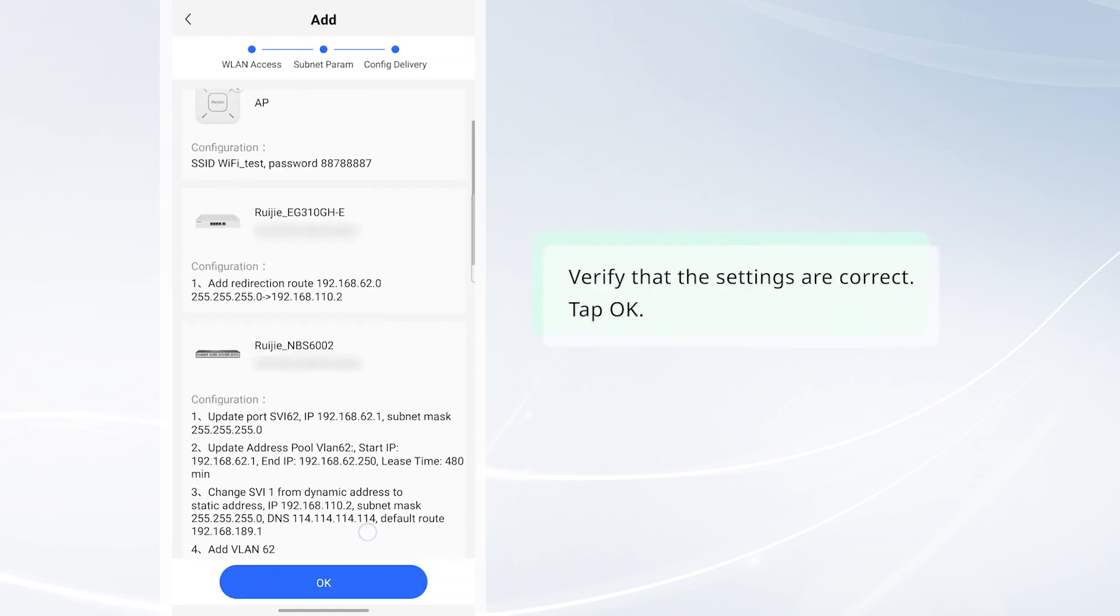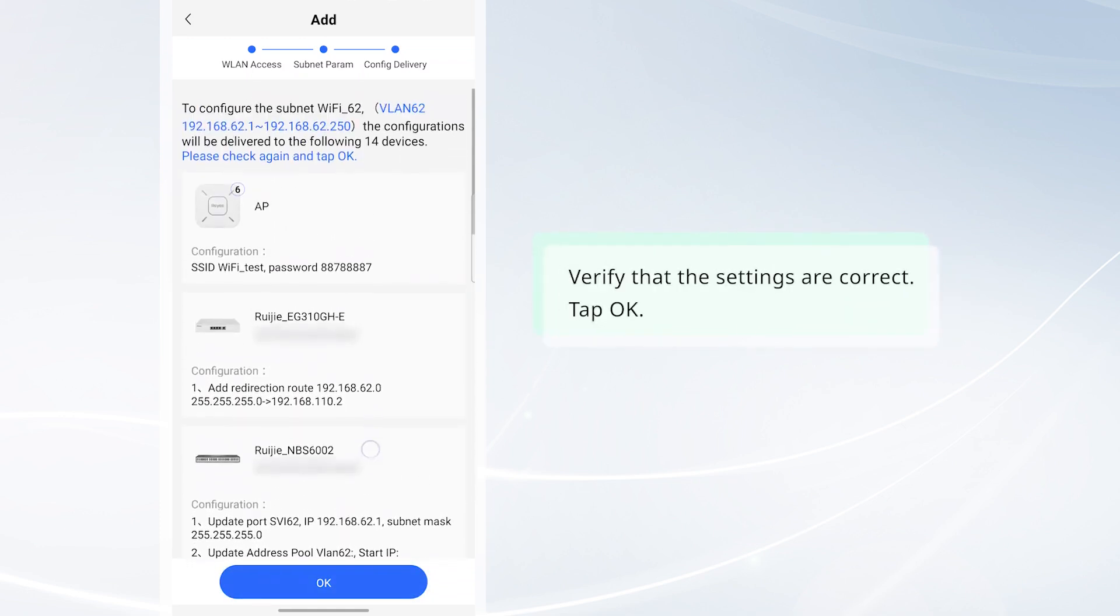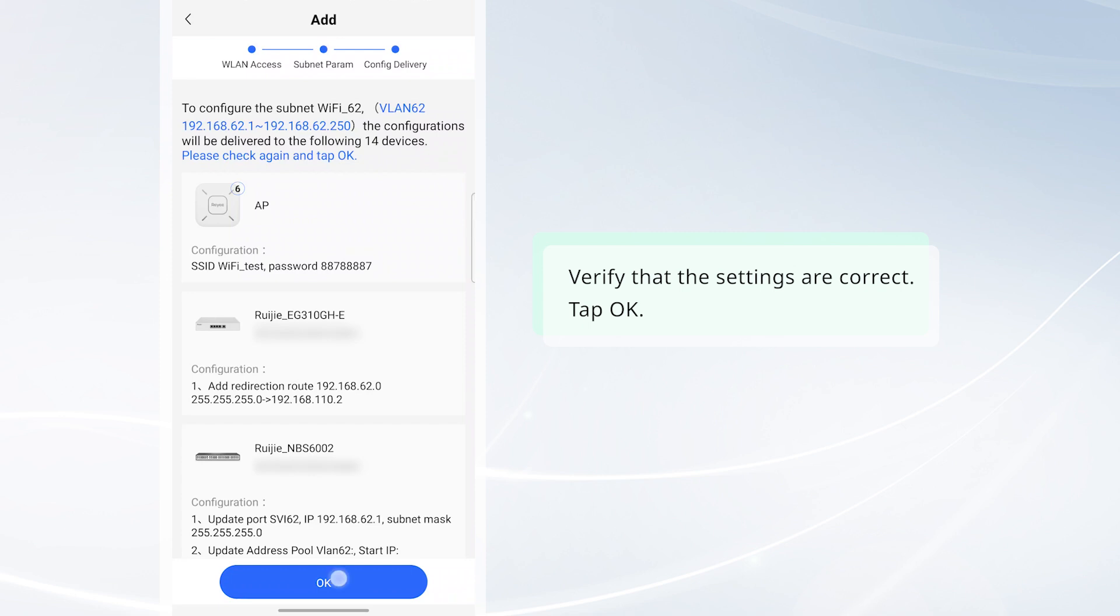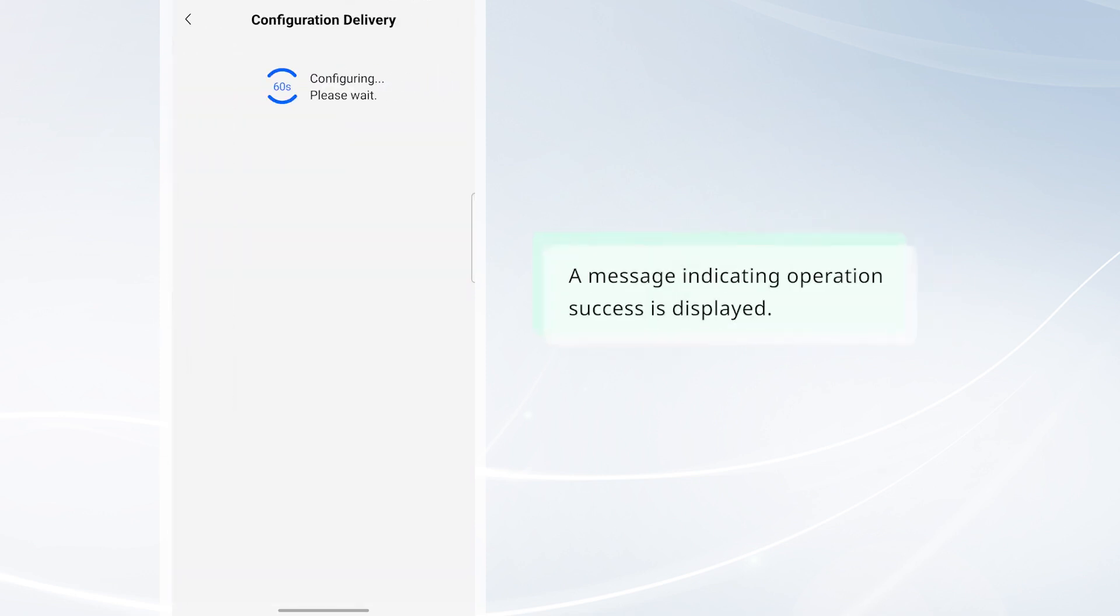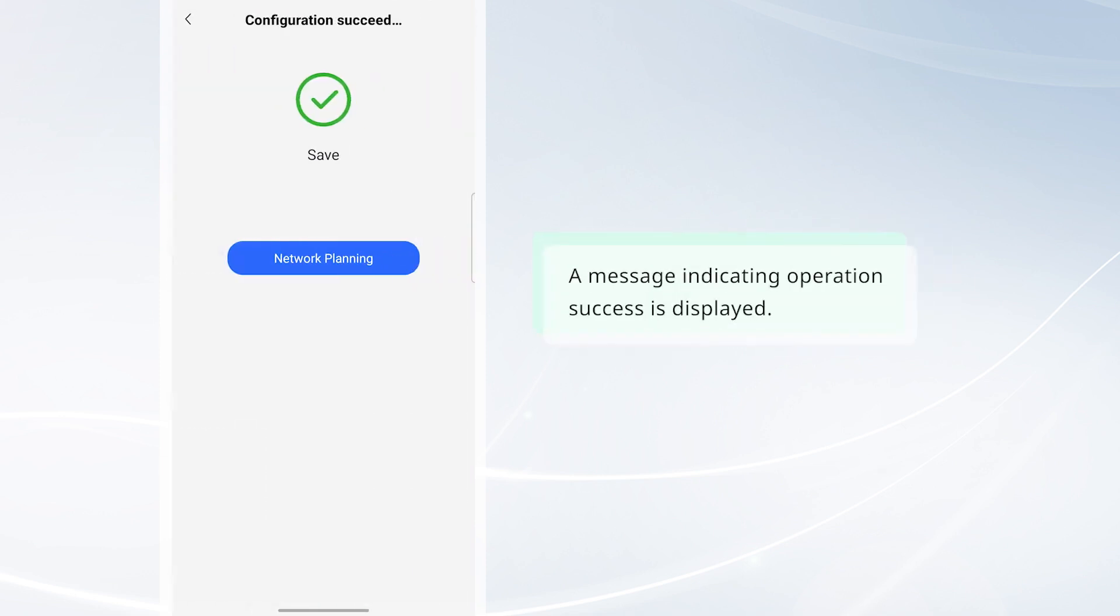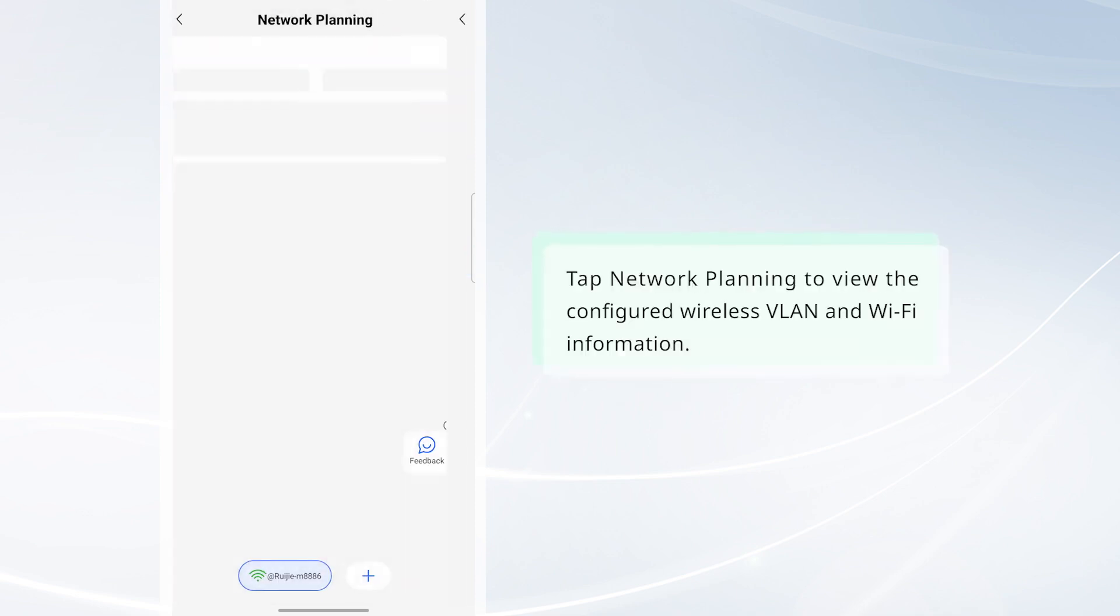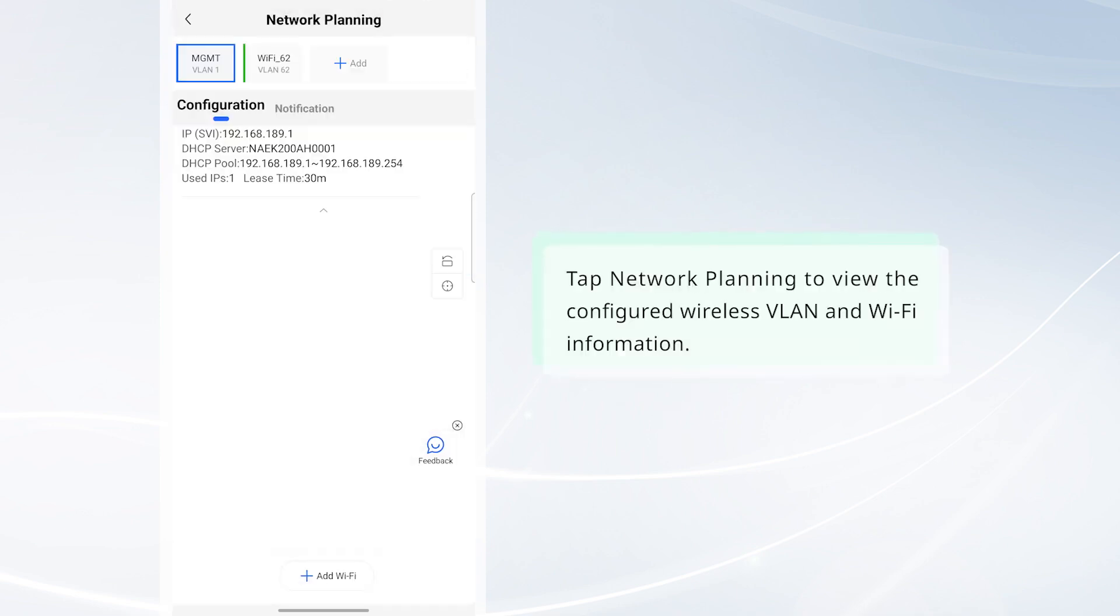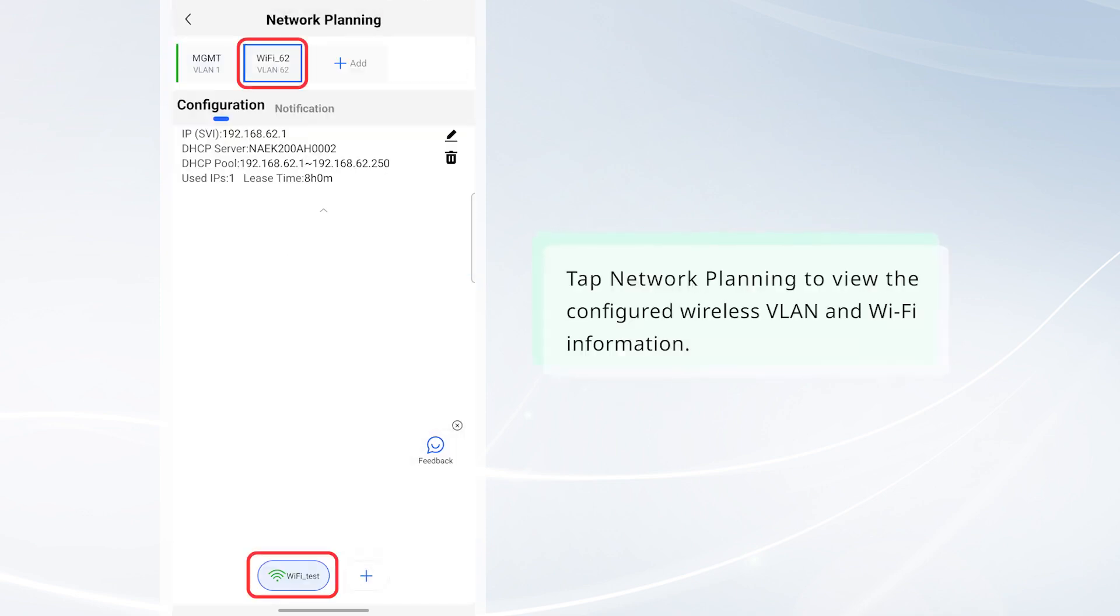Verify that the settings are correct. Tap OK. A message indicating operation success is displayed. Tap Network Planning to view the configured wireless VLAN and Wi-Fi information.